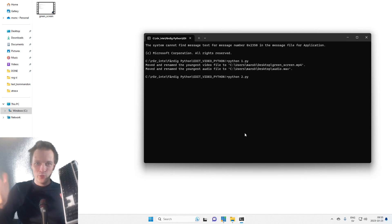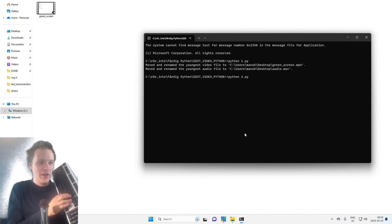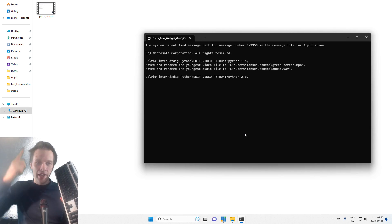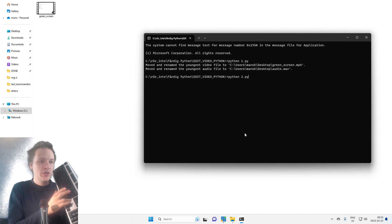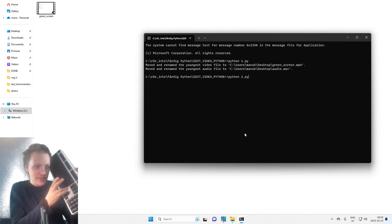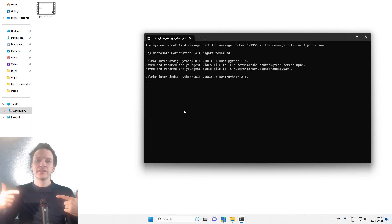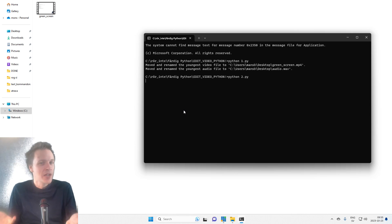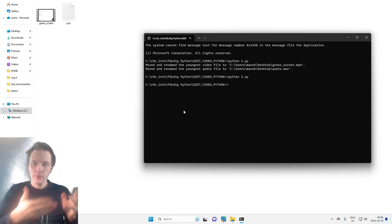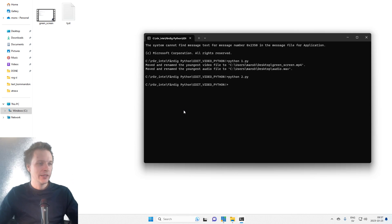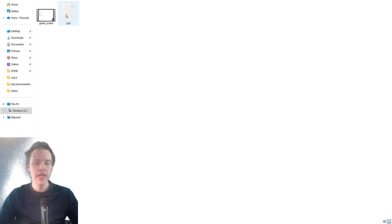Hi there, watch this. So here I have a terminal and a video file up there. Let's press enter. And it's taking some time, but after a while the code is finished and it created this text file.